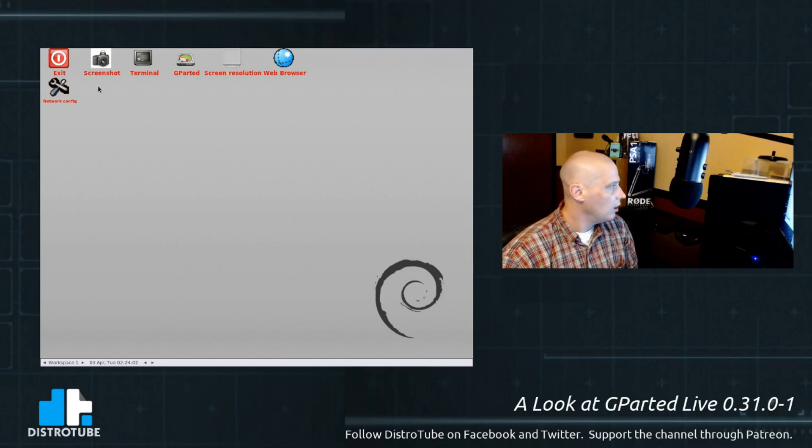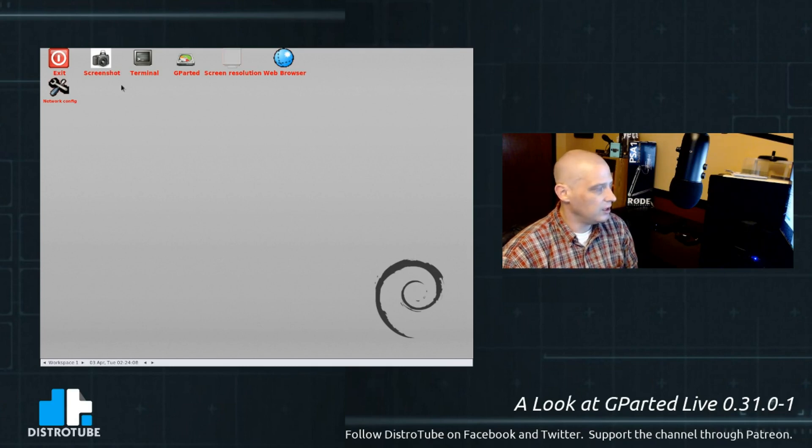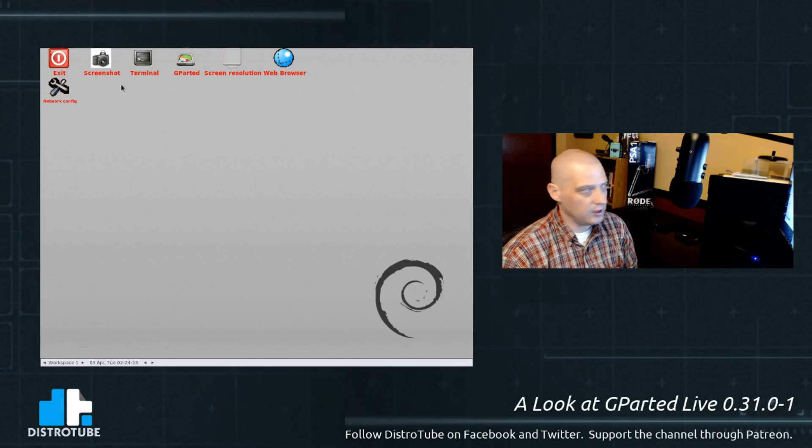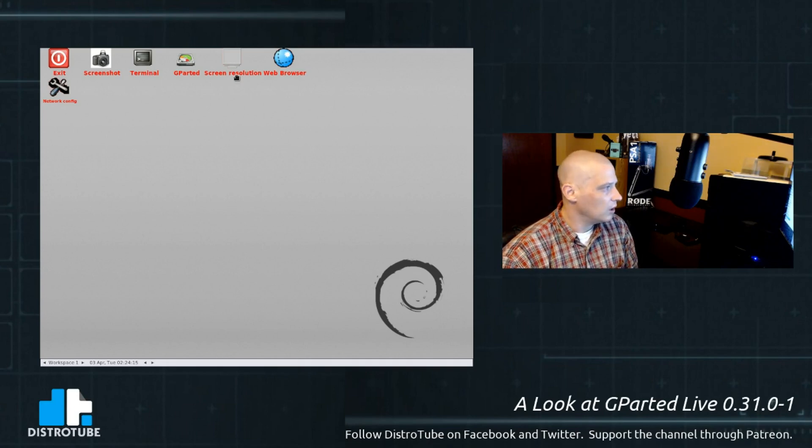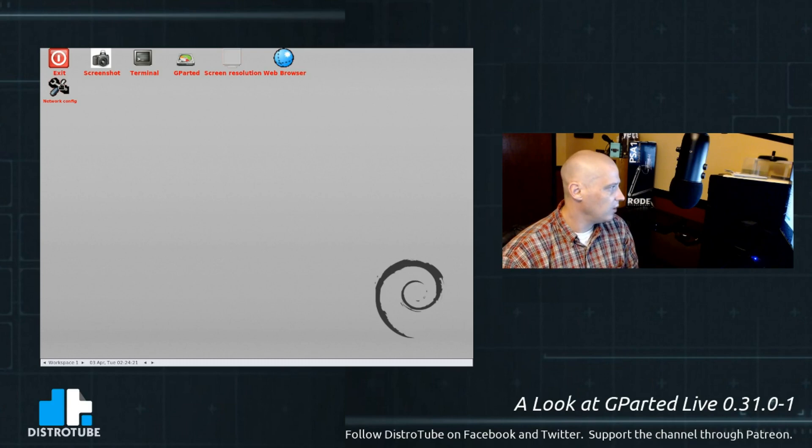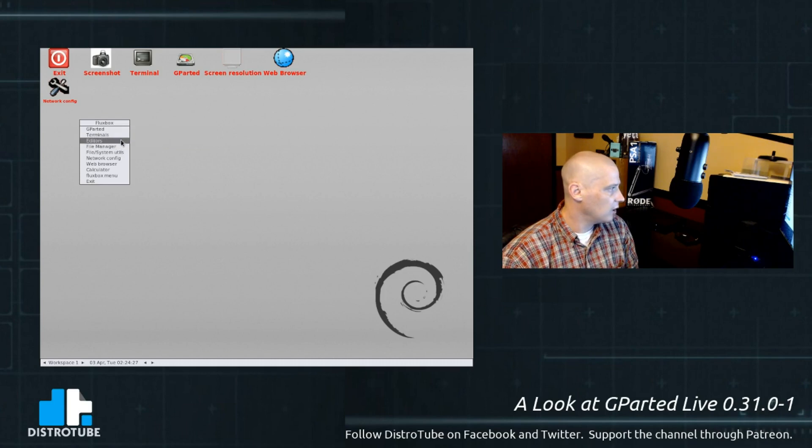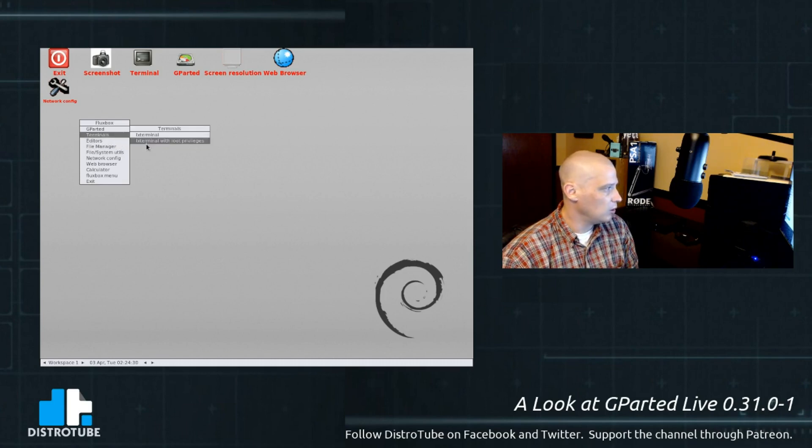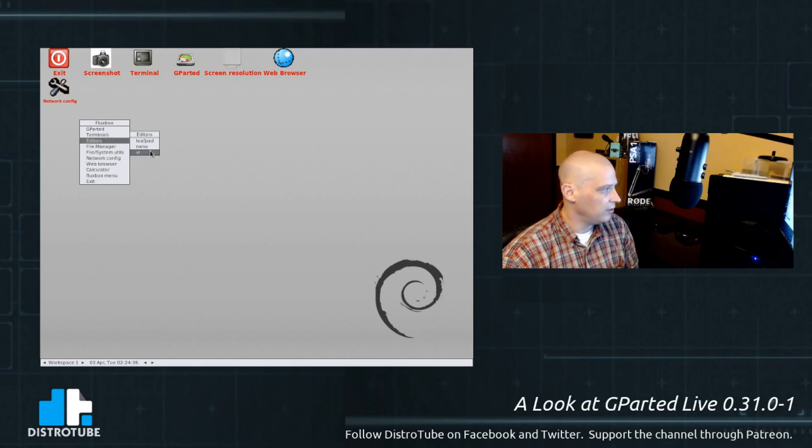On the desktop, we have options for icons for screenshot. I'm not sure why you'd need a screenshot utility. I guess for support aspects, it's helpful to have a screenshot sometimes. We have our terminal, of course. We have screen resolution. We have a web browser. I always need a web browser for support aspects. And then we have an icon for network config. Do we have anything else in our right-click menu? We have terminals. We have LX terminal and the LX terminal with root privileges. Editors. We have leafpad, nano, and VI.